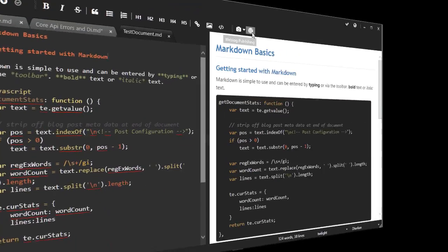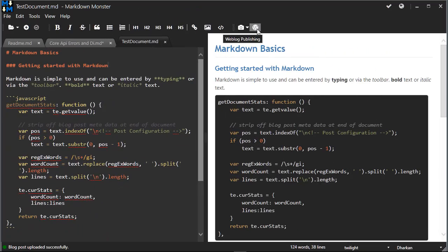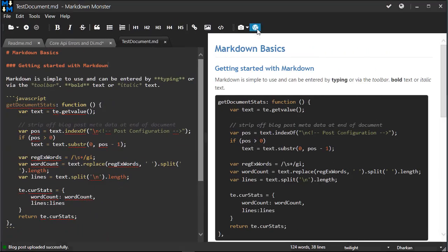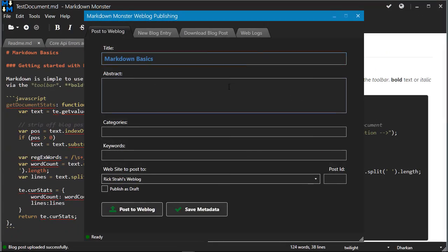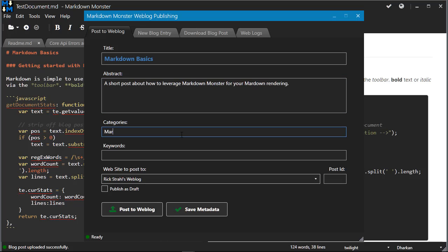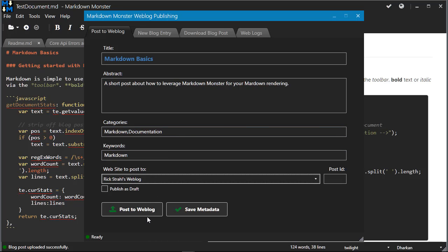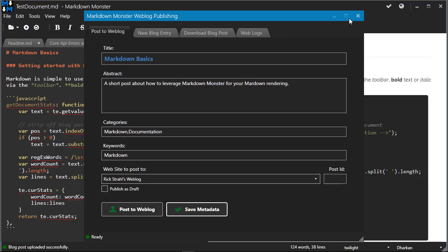Markdown monster includes a weblog publishing add-in that you can use to publish your markdown document to any meta weblog API or WordPress blog. You can add an abstract, a category or multiple categories, and some keywords that are used on the document. Then you can post to your weblog and off it goes.